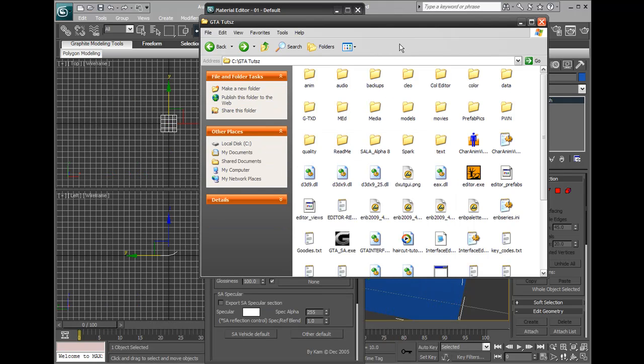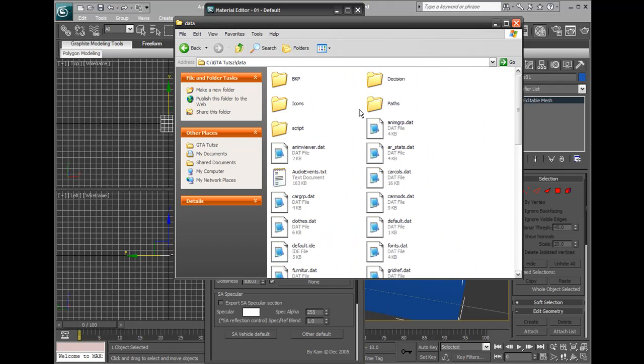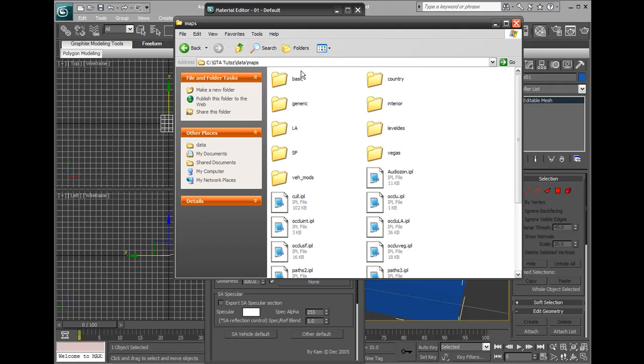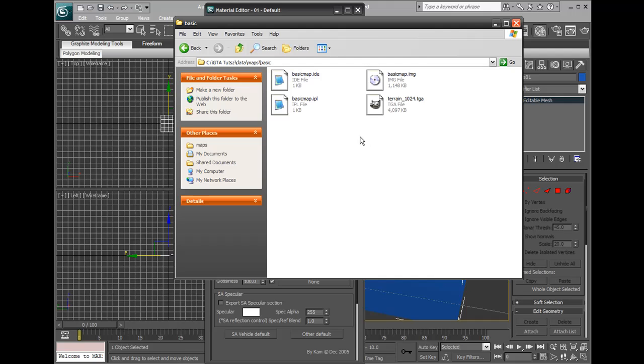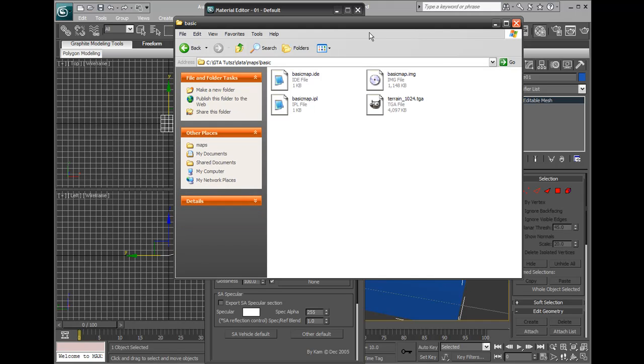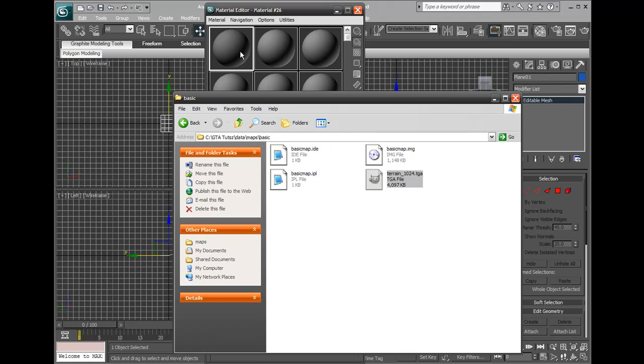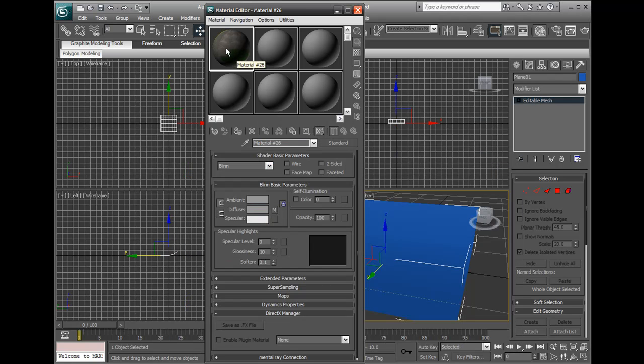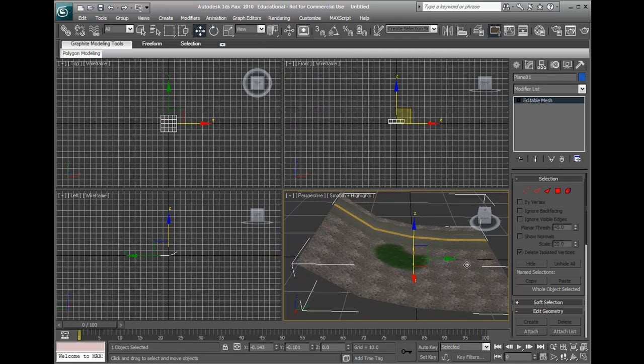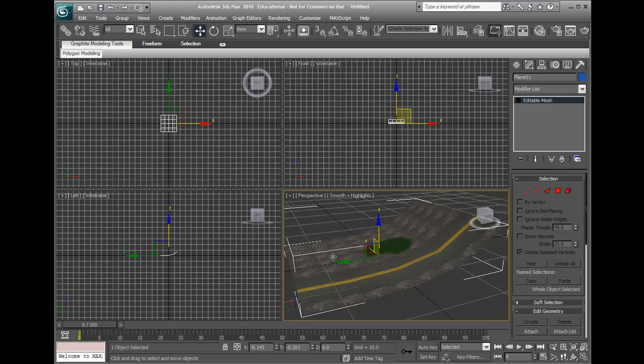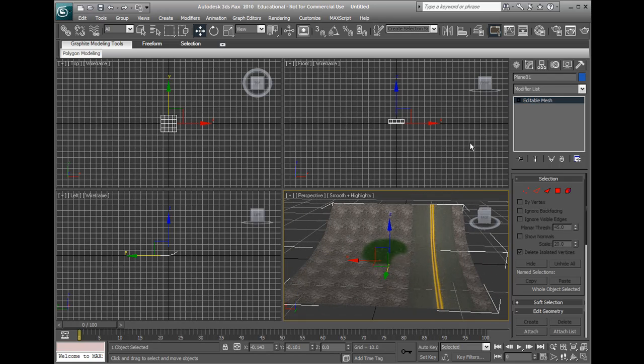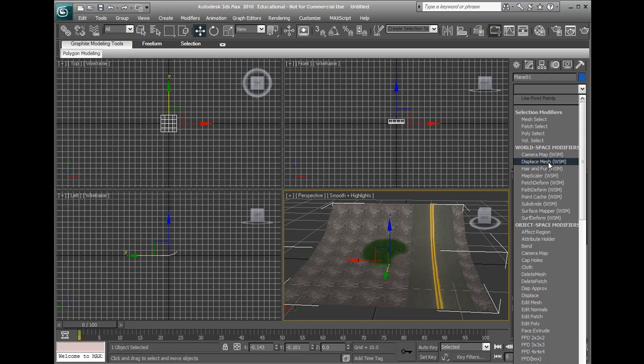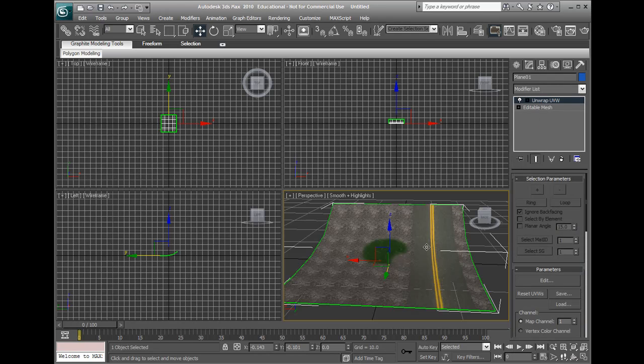So we're in our directory now and we'll go to data, where's data, data maps, basic, and it's right here, our texture. We'll drag the texture into this ball here, and now we got it on the ball. We'll drag it onto our plane. So we got a really interesting looking thing here. It's on the wrong way. So what we're going to do is we're going to go to the modifier list and add a UVW map. So we'll go unwrap UVW. So select that.